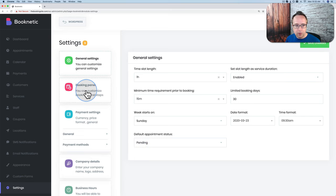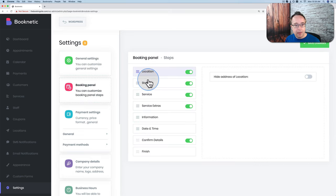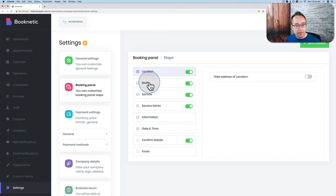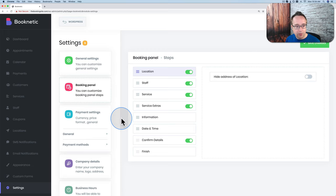Under Booking Panel, you can rearrange the steps in the booking form — this is one of the most requested features, just added this past week. It changes the flow the visitor goes through when filling out the form. This will make more sense after we've completed and tested our form. It's just drag and drop — super simple.